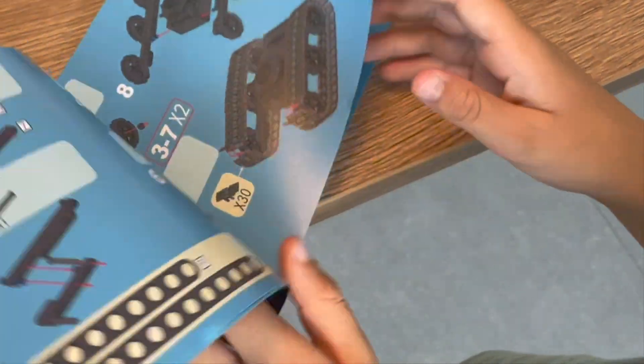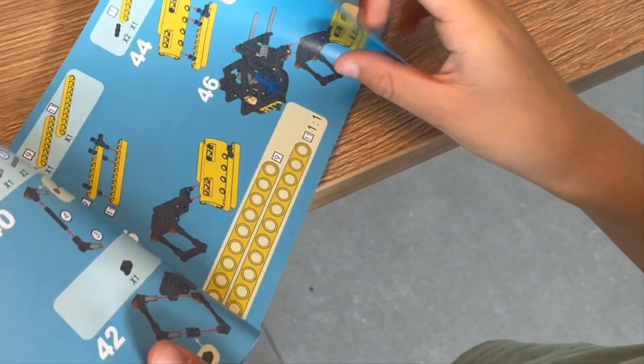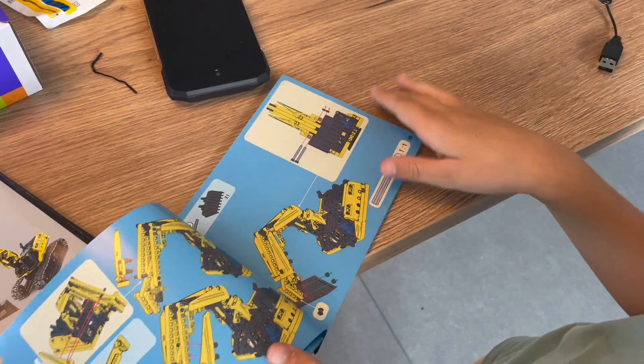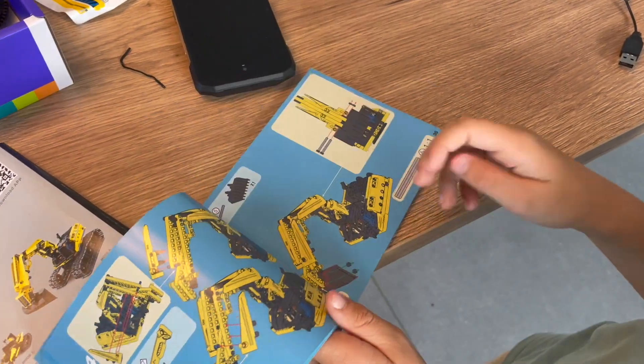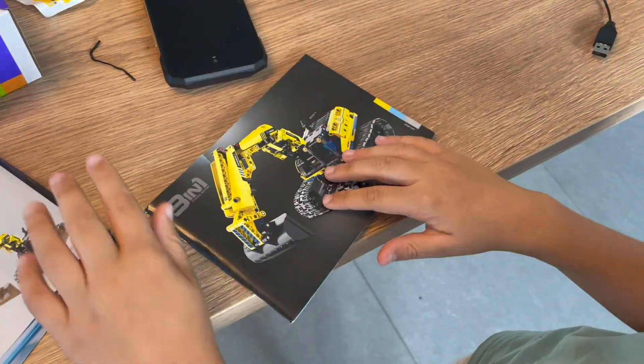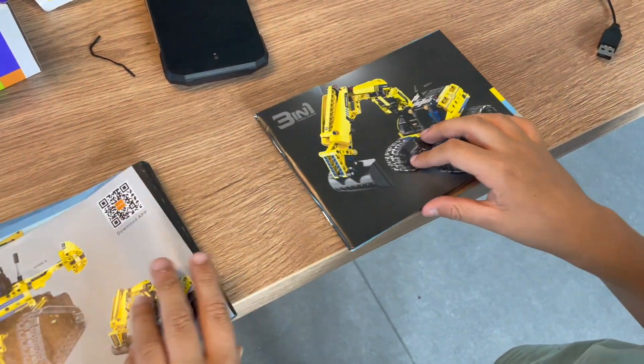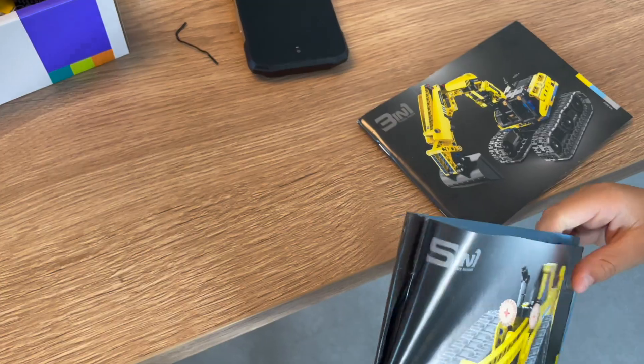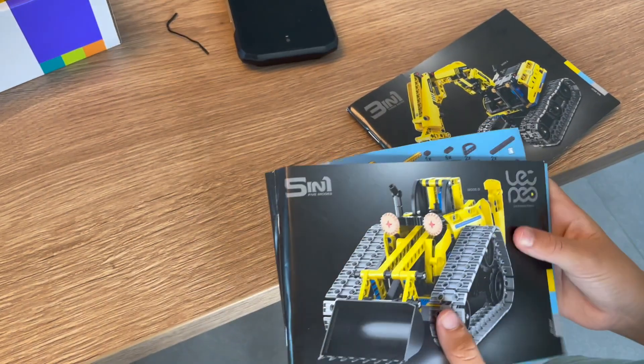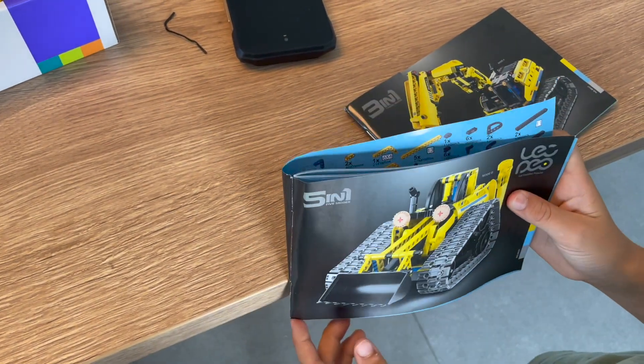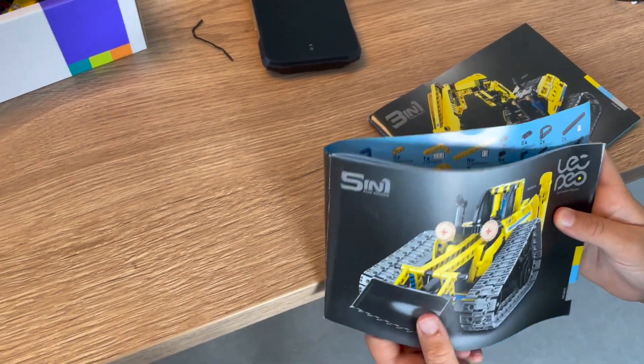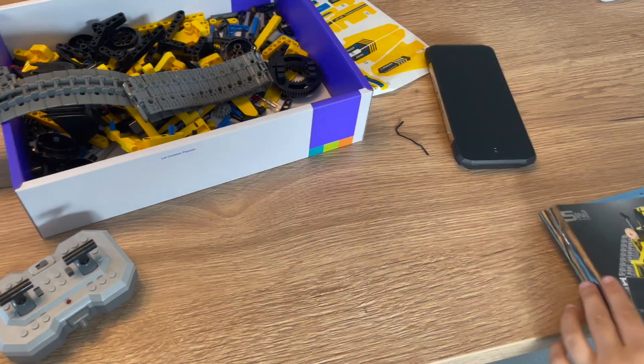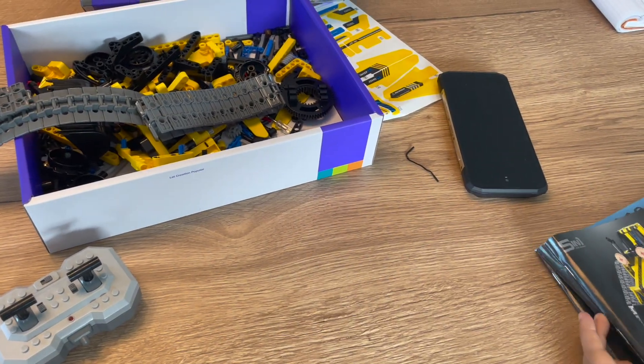So, it all tells you in the manual how to make it and stuff. So, you should not have problems with making it. And that's all for how you make it.